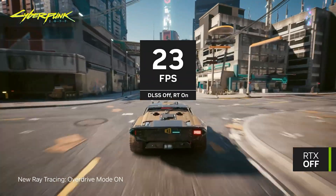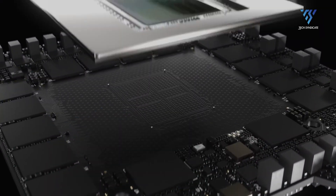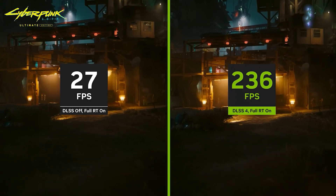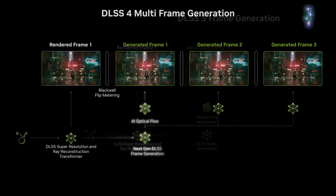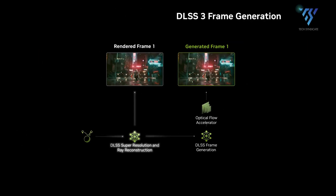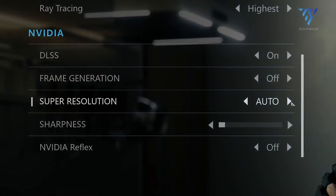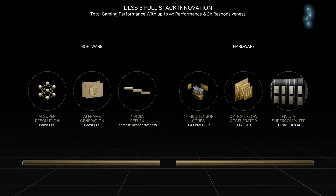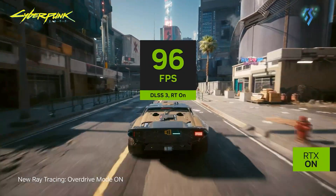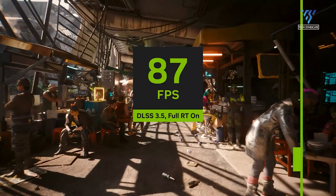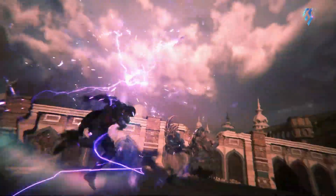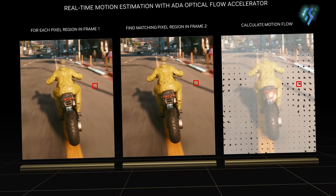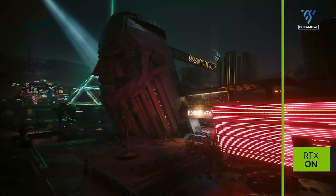NVIDIA's DLSS technology has evolved significantly with the RTX 50 series, introducing DLSS 4 and its revolutionary multi-frame generation. This marks a notable improvement over the single-frame generation found in DLSS 3. In DLSS 3, as seen in the RTX 4090, single-frame generation creates one AI-generated frame between each pair of traditionally rendered frames. While this effectively increases frame rates, the reliance on a single interpolated frame can occasionally result in visual artifacts such as ghosting or motion blur, particularly in fast-paced games or complex scenes.